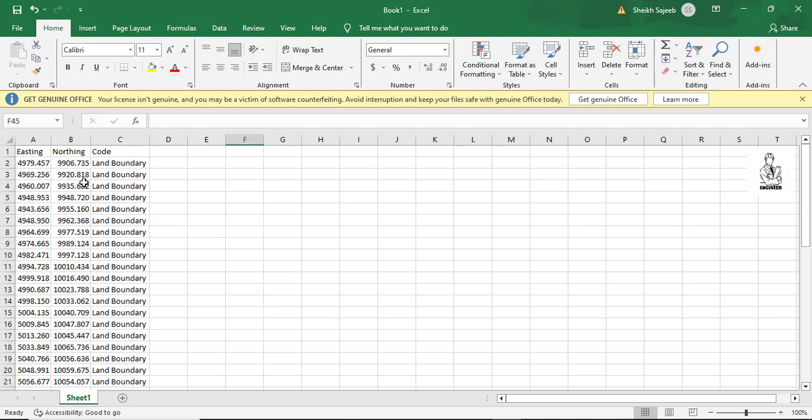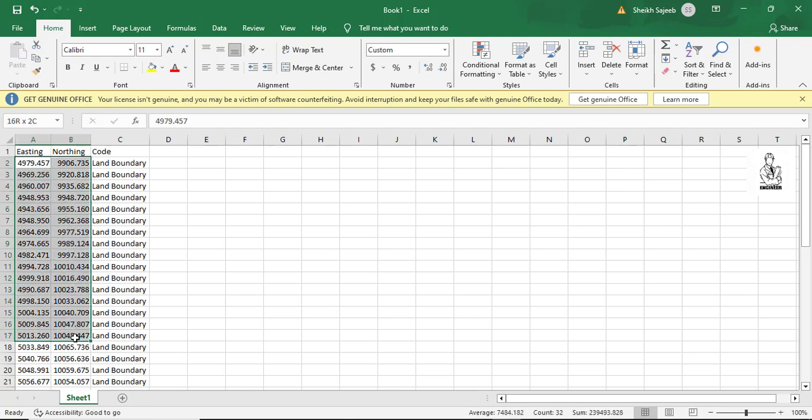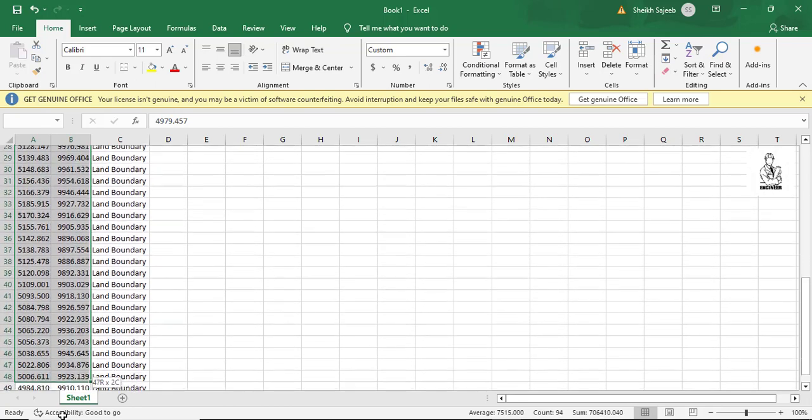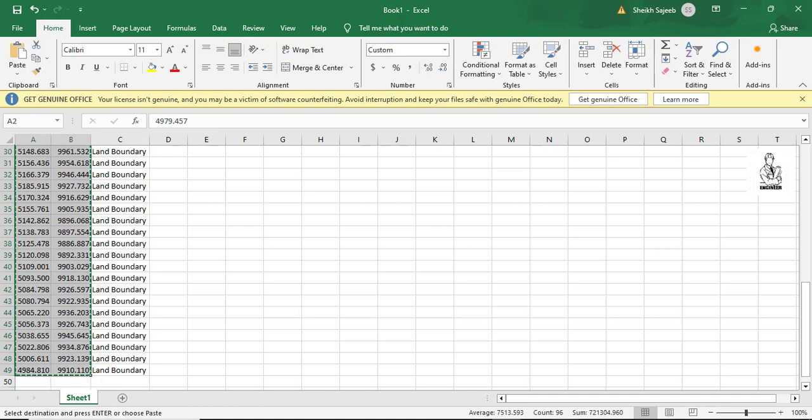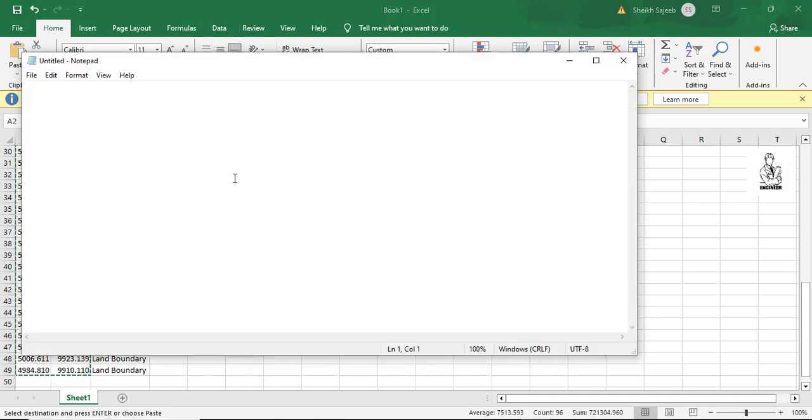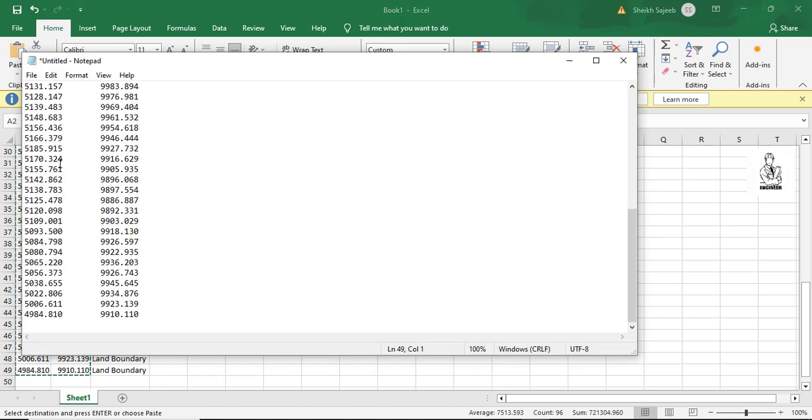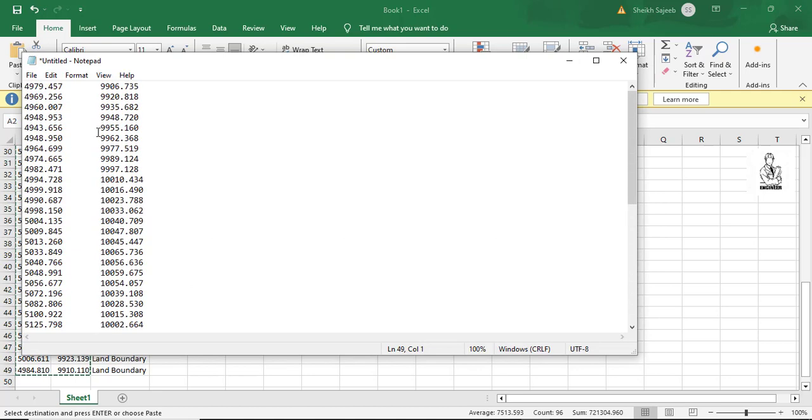Copy the easting and northing, then paste it to the Notepad. Then simply write comma between the easting and northing in the Notepad.